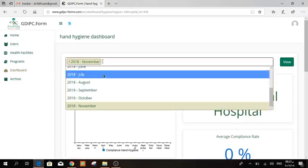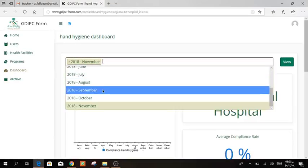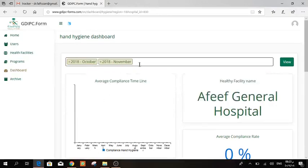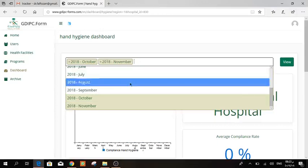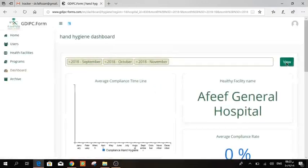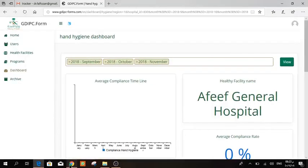Here, it will give you the compliance rate for the last month. If you want to check other months together with it, you can add them. You can add two or three or even for the whole year. Then press view. It will give you your compliance rate.